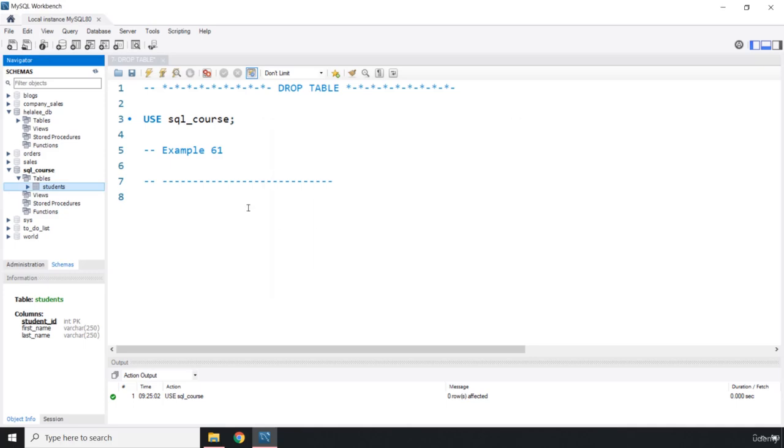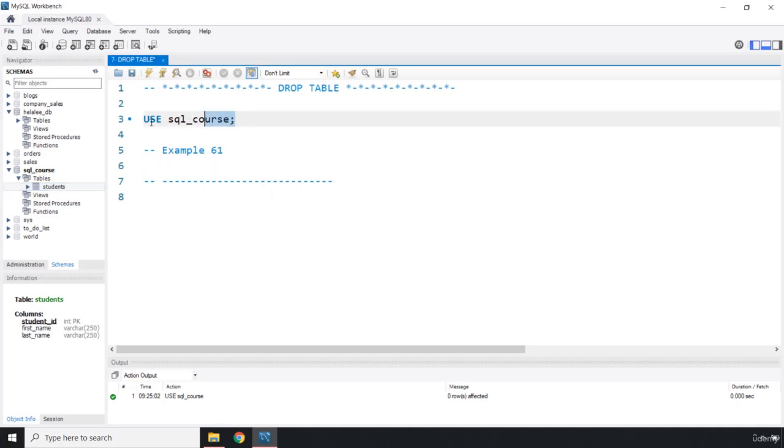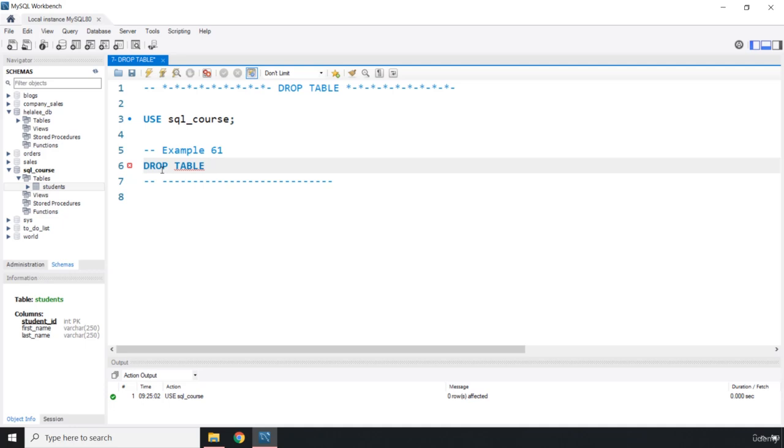The other way is that you can write the command. So we are selecting our SQL course database and we are going to say DROP TABLE. So this is the command. What is the table name? It is students and it's terminated with the semicolon.